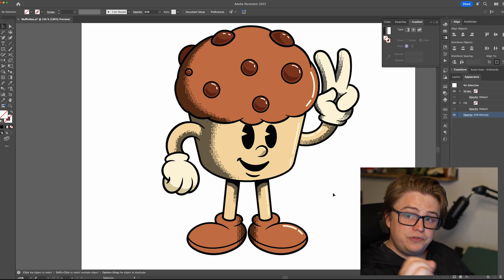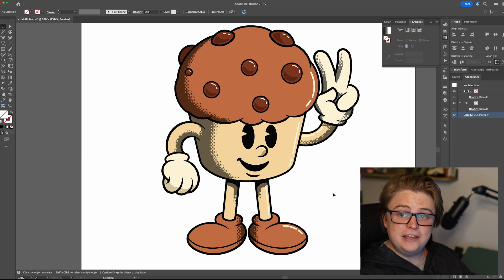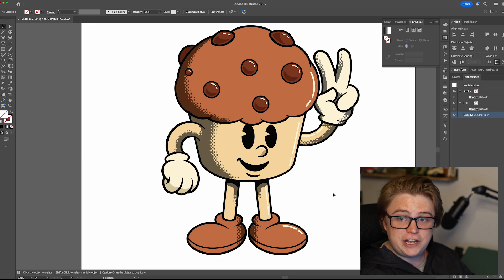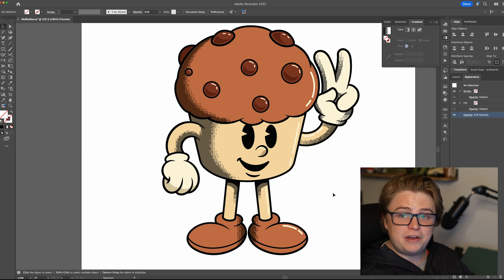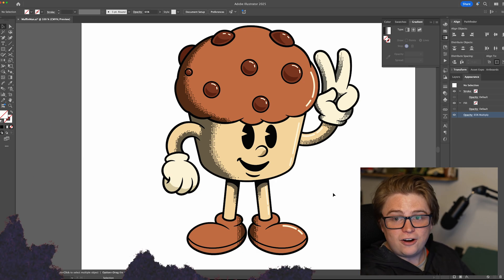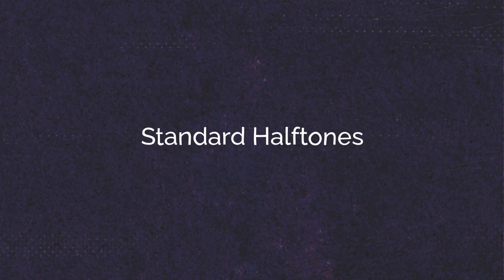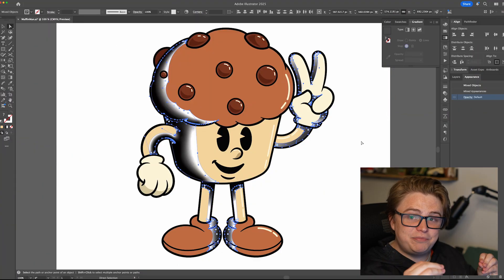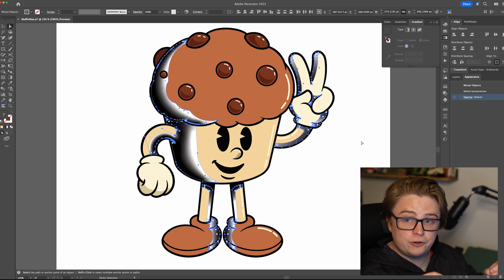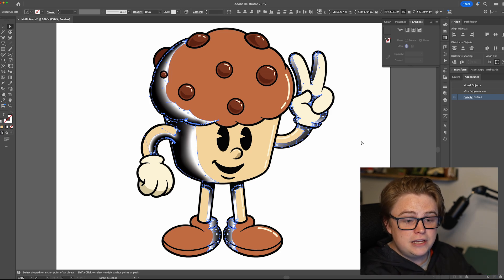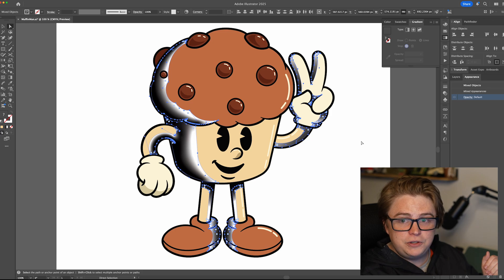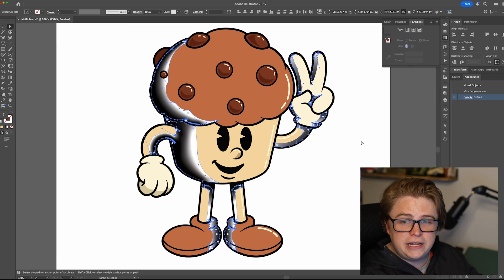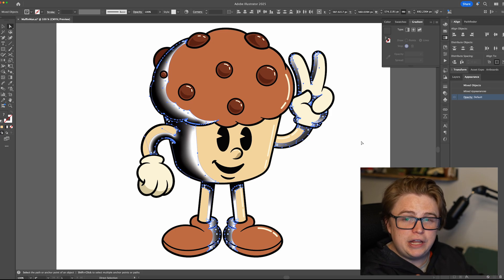I'm going to move this over to the side and apply the next shading technique to the same Muffin Man so we can compare all of them at the end. The next shading technique is pretty similar, but instead of pixels we're going with circles or dots — standard halftones. These are often used in comic books and old-style printing. It gives you a retro look but a little bit less digital.